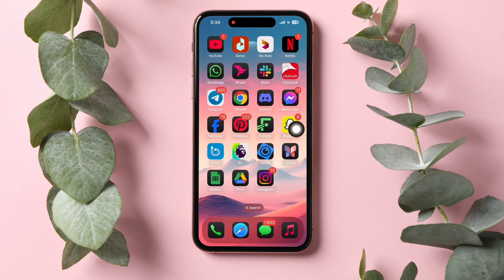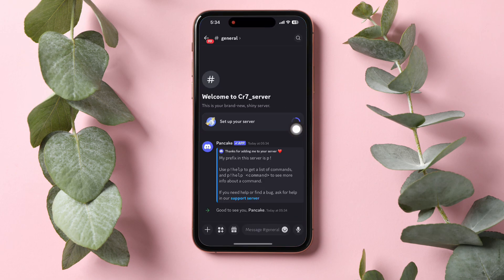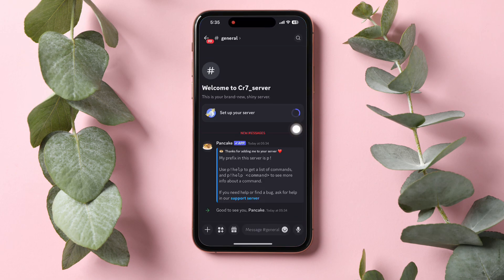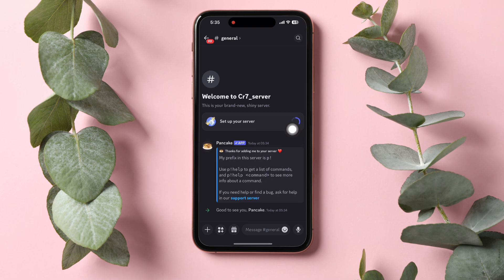Now scroll down and tap on Authorize. After that, go back to your menu and open up the Discord app on your phone.